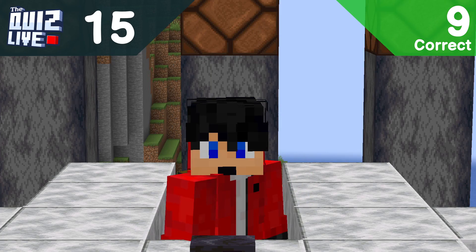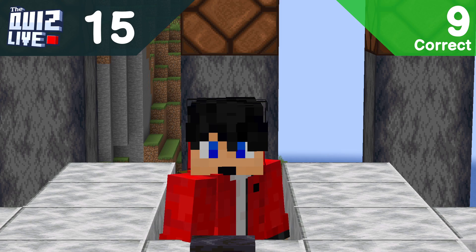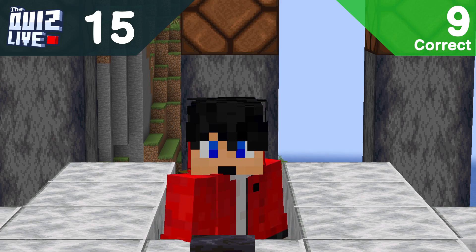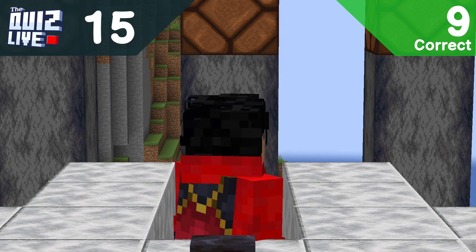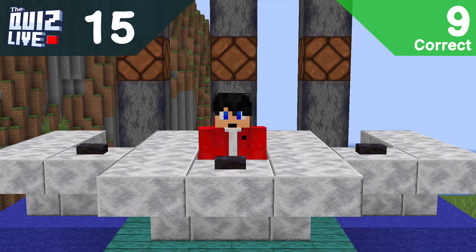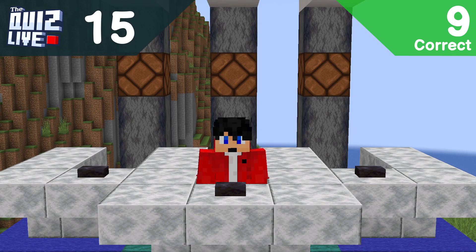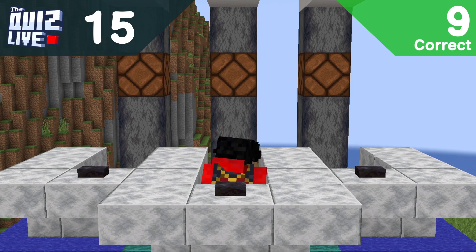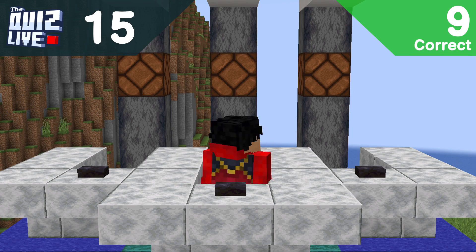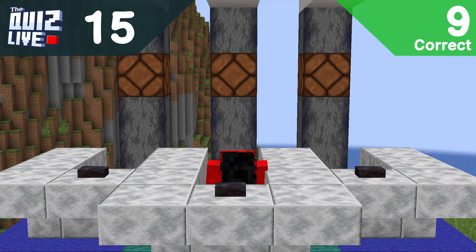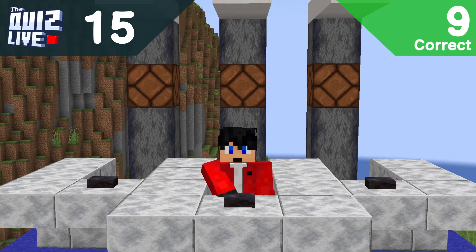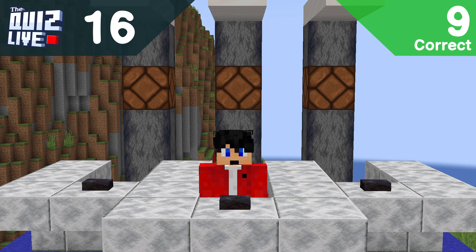Question fifteen: what rotation do you need to provide for the /tp command to make the target face southeast? A: 0, B: 45, C: 135, or E: 315? Taking a wild guess — A. Not correct. The answer was B: 45, because A faces you directly south, and it goes clockwise. A little tricky one.